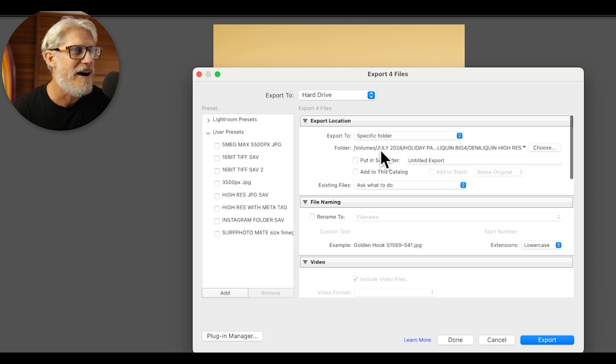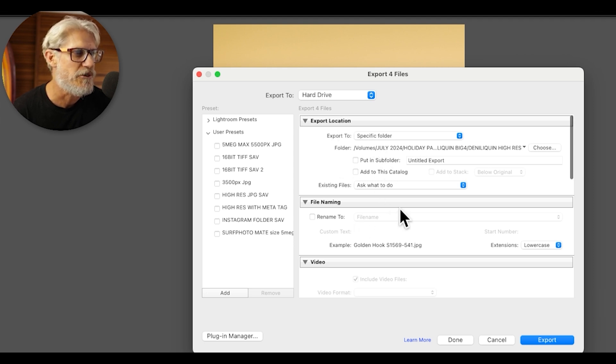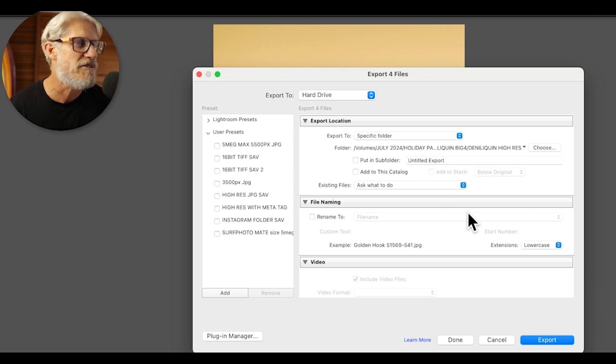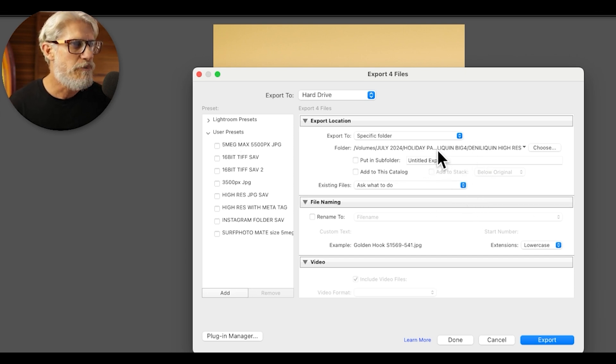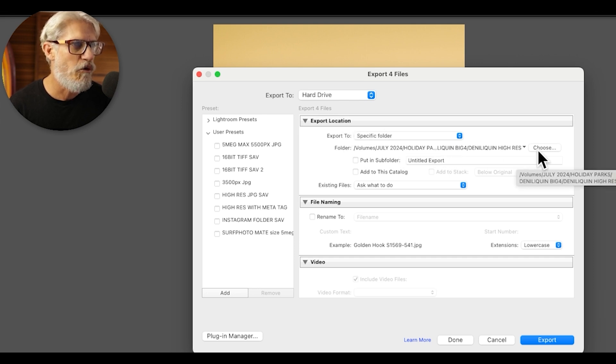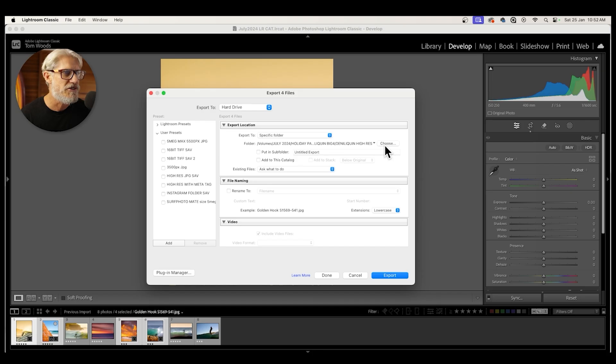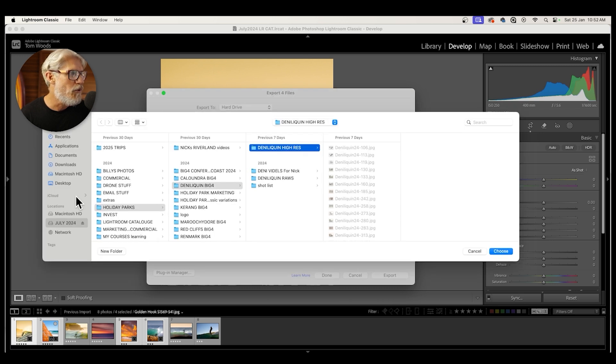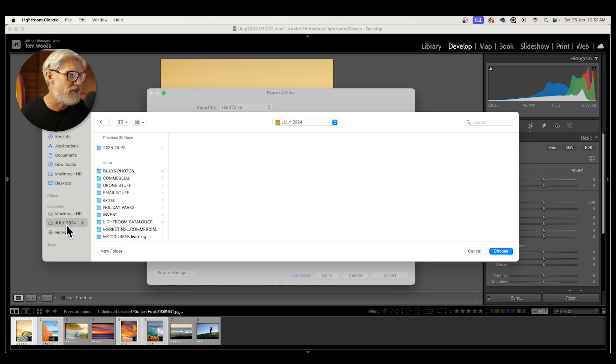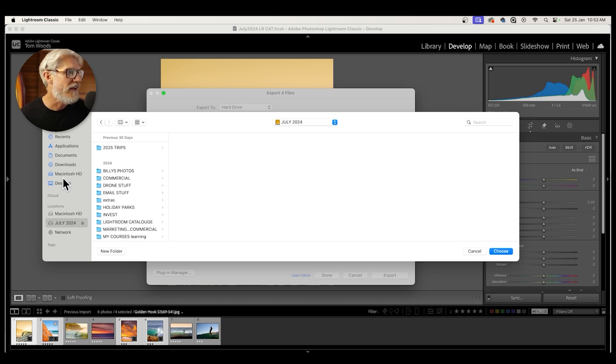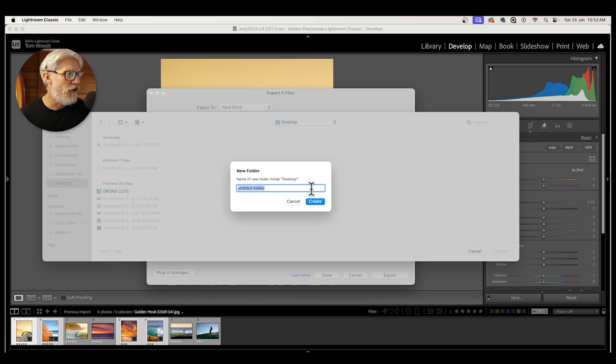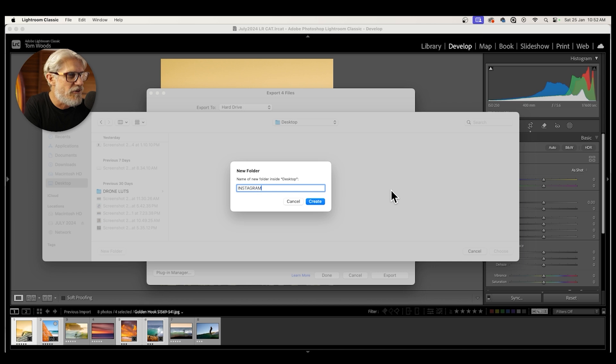Okay, so now we are also going to change the export location because we're going to make this into a user preset. So you don't have to do all this stuff every time, but it's important to have an export location. And I put all of my pictures into my desktop for Instagram only. So all my high res go into an external hard drive. I've got lots of videos on why I do that and how I do that, but I put these ones on the desktop. So I'm going to make a new folder for the purposes of today, but I've already got this folder, but this is going to be Instagram.